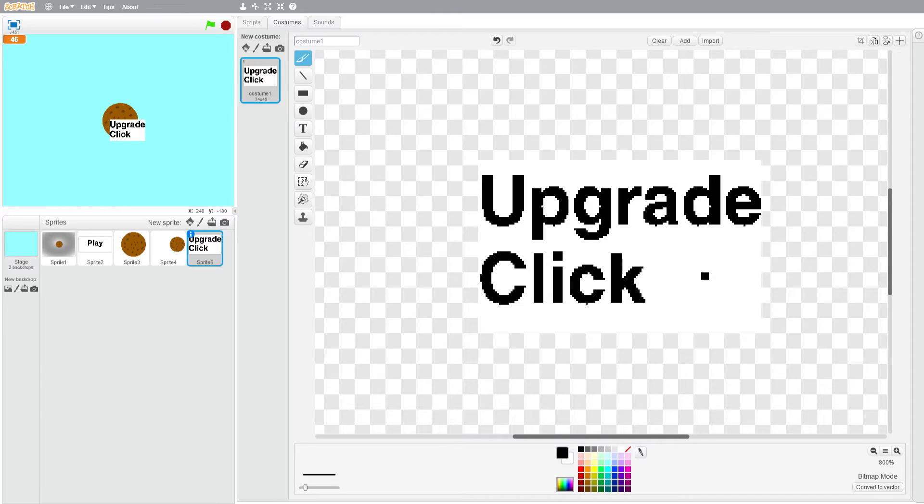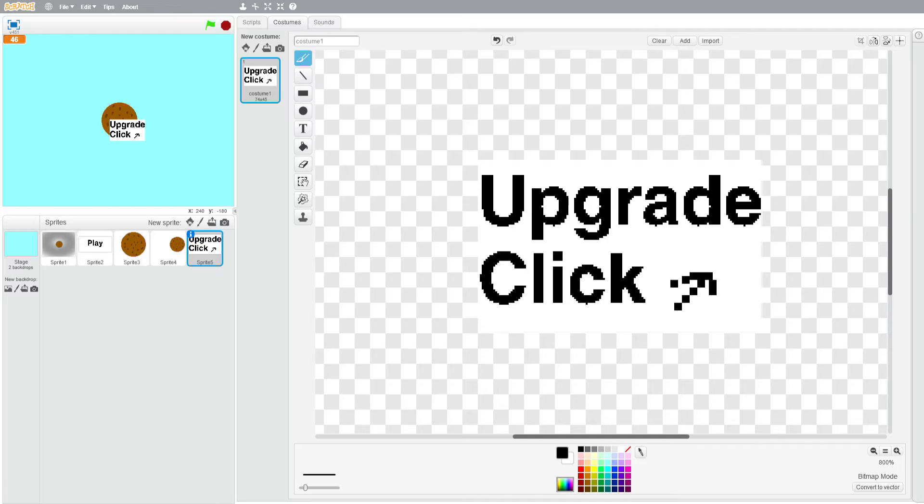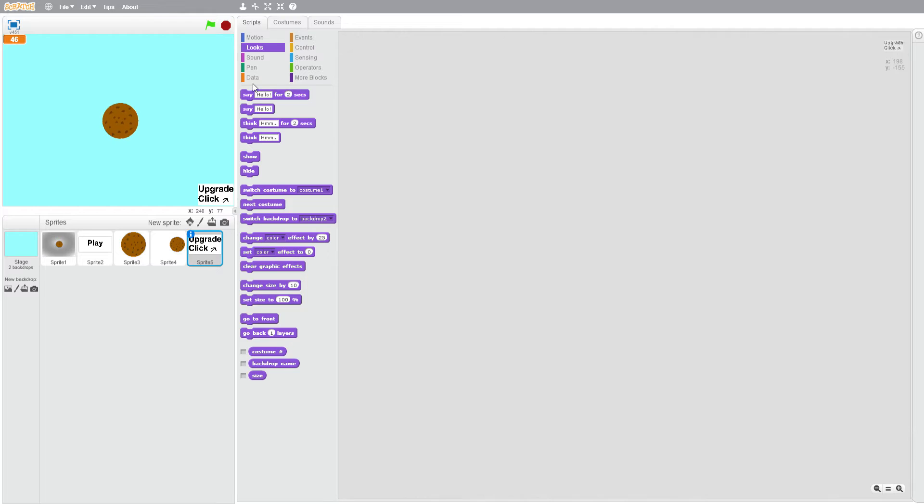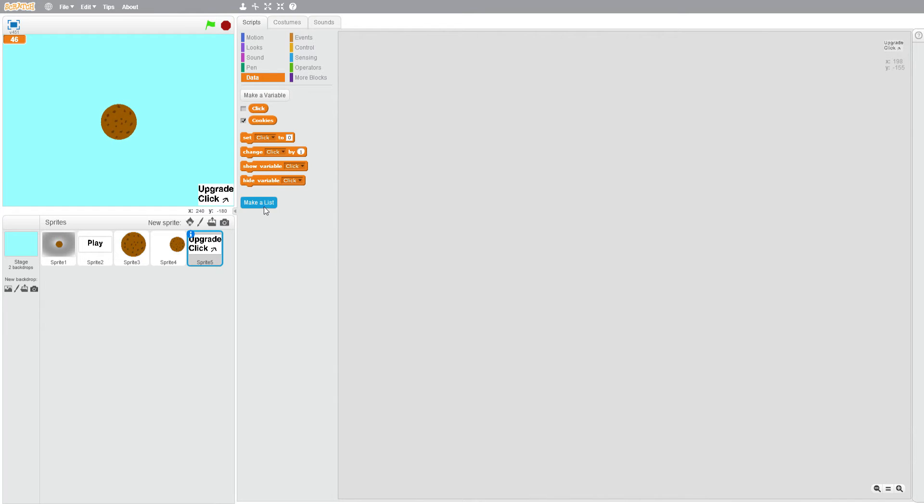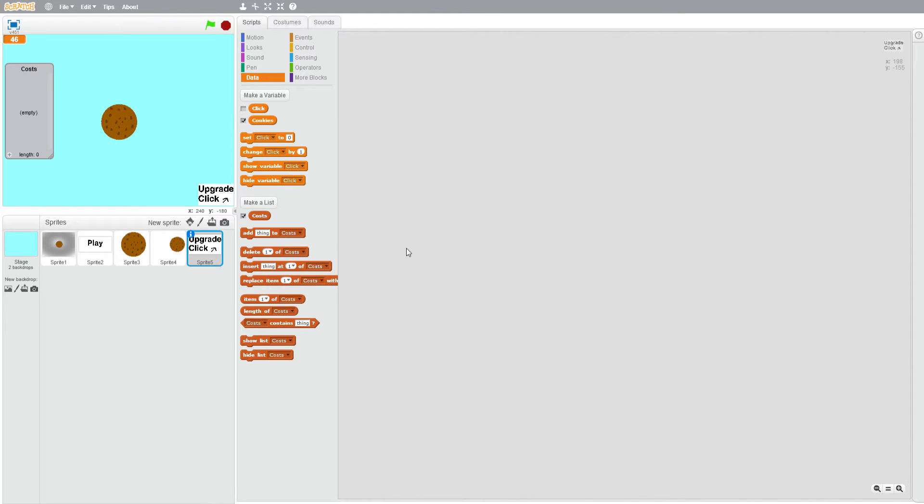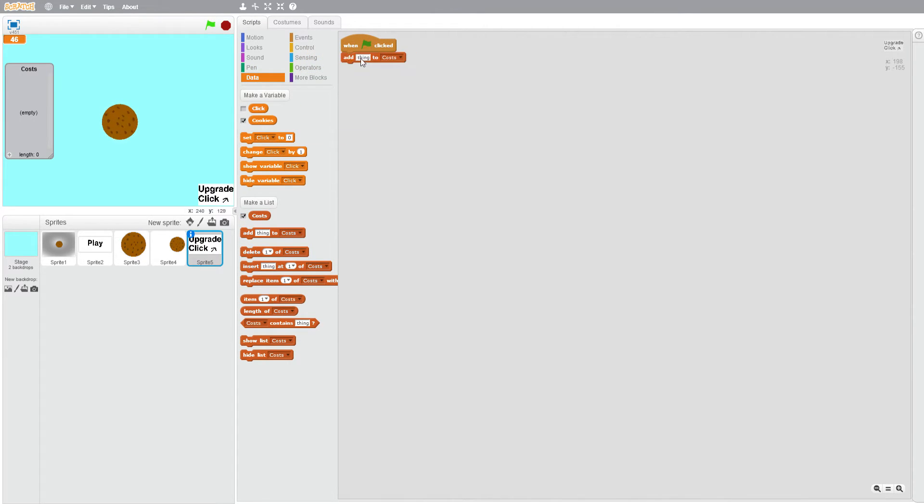What you're going to want to do is put a cursor down here in the corner. Just draw whatever you can. As you can see, my drawing of a cursor isn't very good, but it does the job. We're going to make a list and it's going to be called costs. When flag clicked, add 100 to costs.